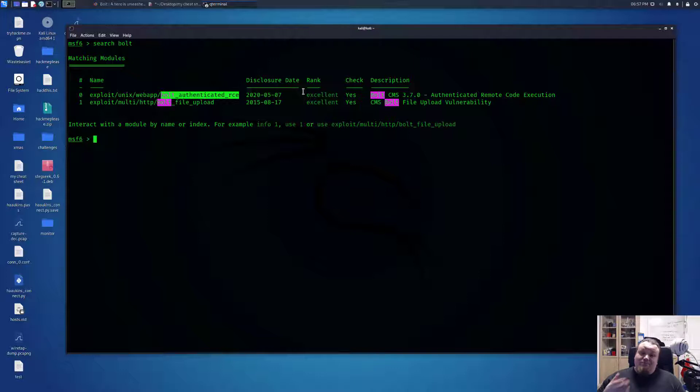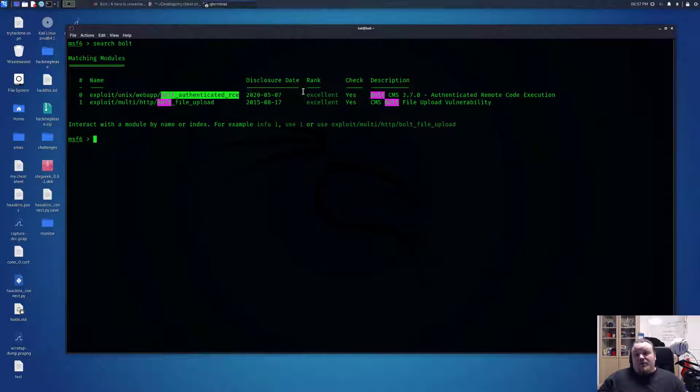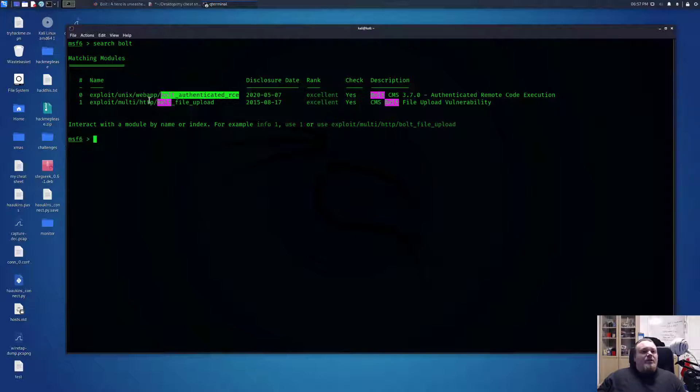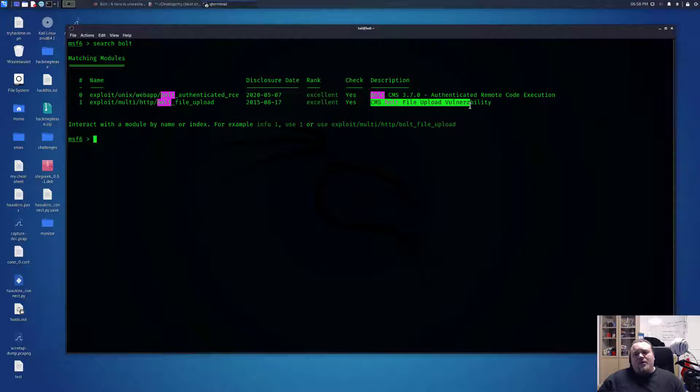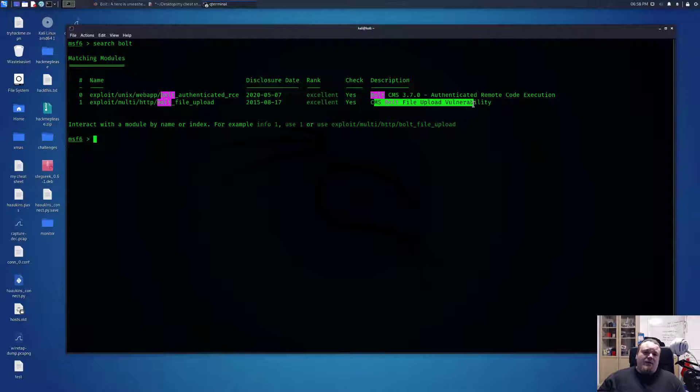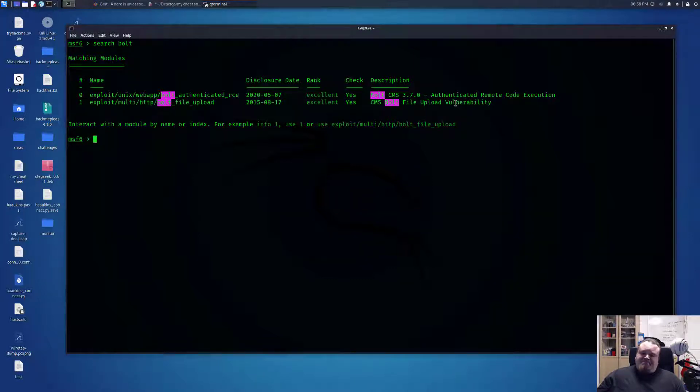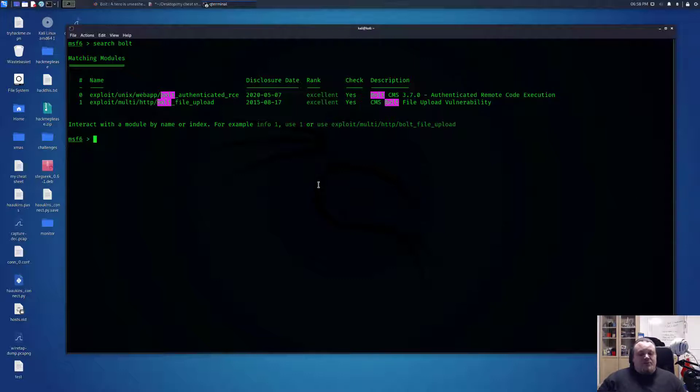The way this is going to work is you can see the small hashtag here - this is actually the row of exploits. Row zero, row one. You want to use the first one here. It's a good idea to read the description first. This one says Bold CMS 3.7.0 authenticated remote code execution. I know this particular exploit requires a password and username. I remember the username and password since this is not about Bold CMS - I have a video about exactly this room.